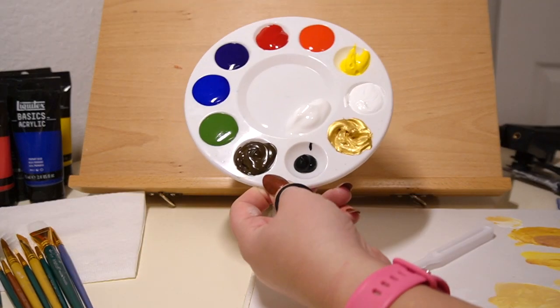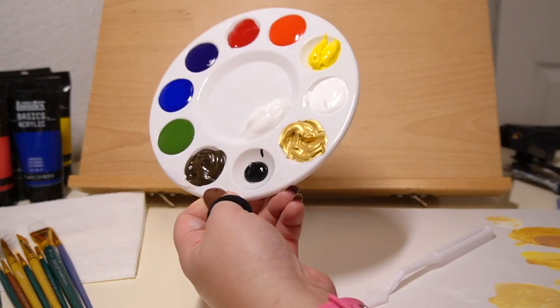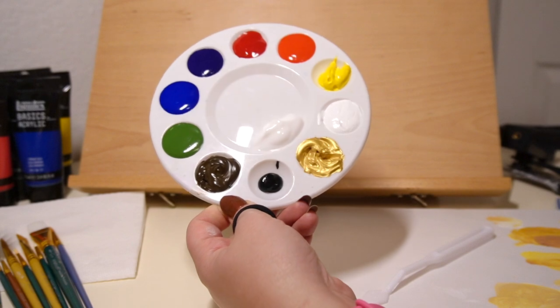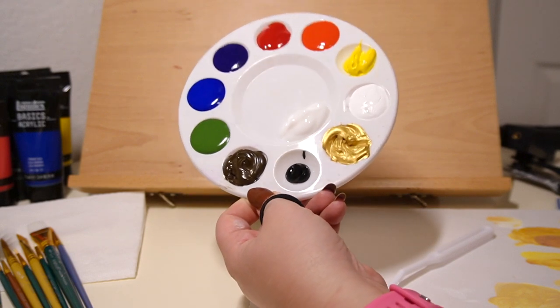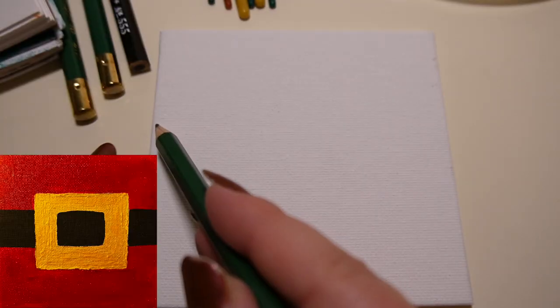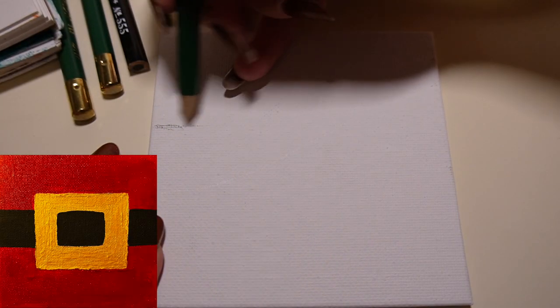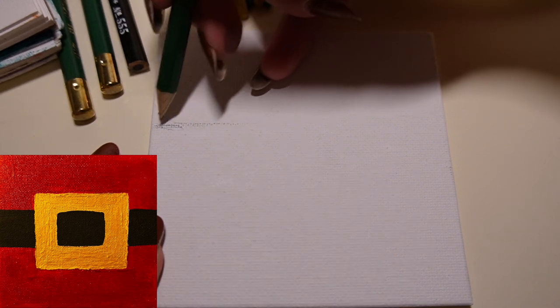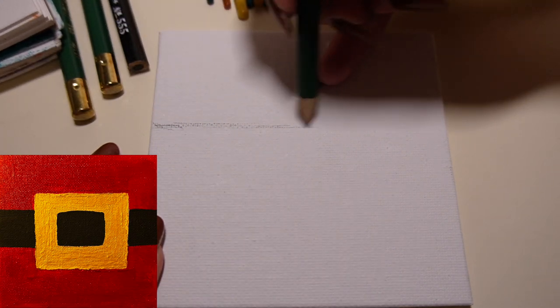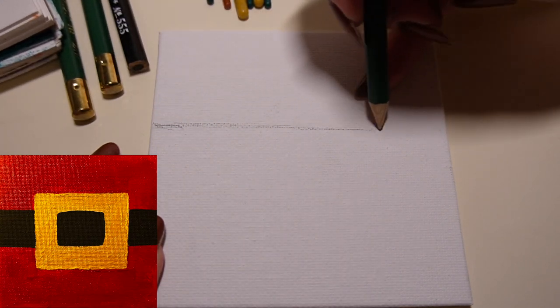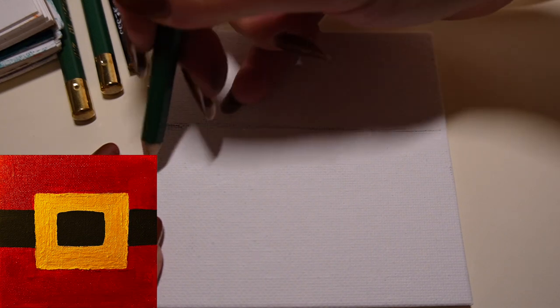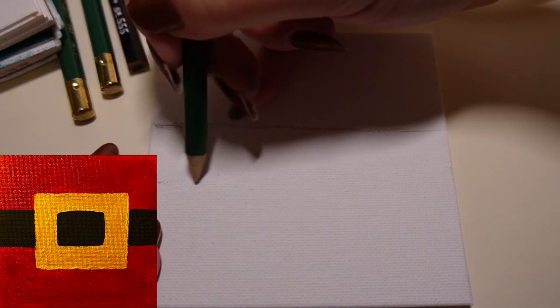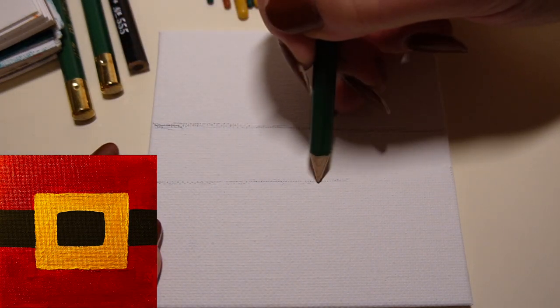This is the palette that you need to complete any of the eight. For the Santa's buckle we'll literally just be using the red, black, and gold. This is so simple. You don't really have to mix any colors. You can just use the paint straight out of the tube.